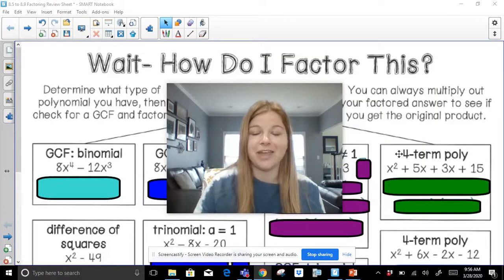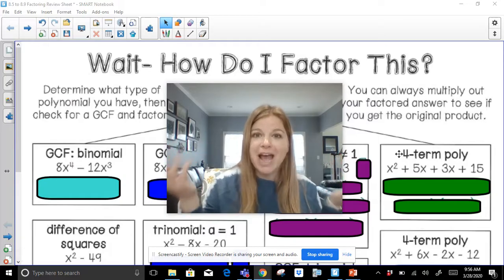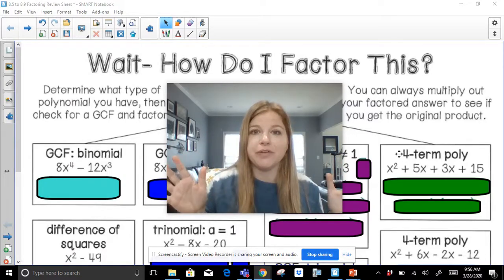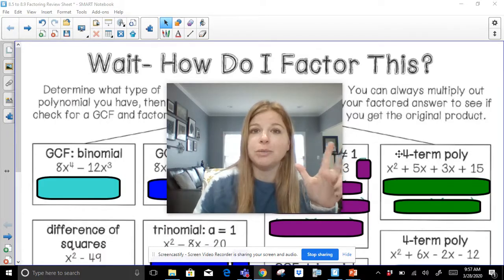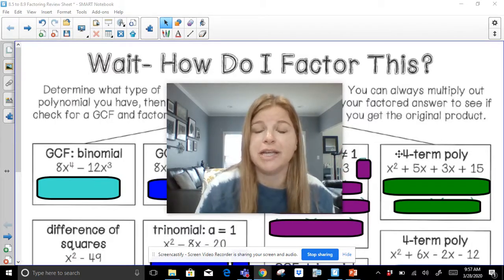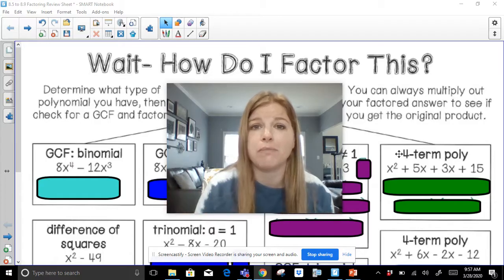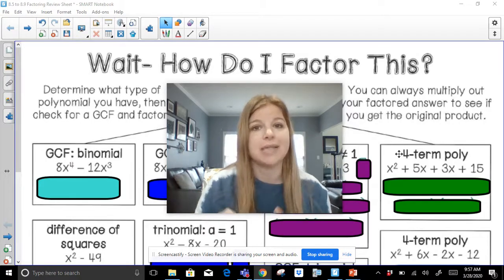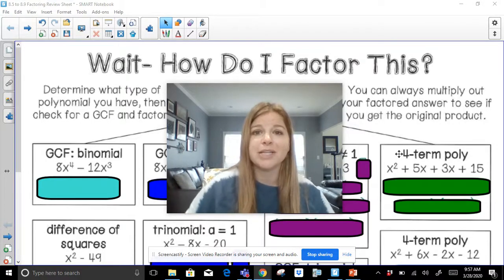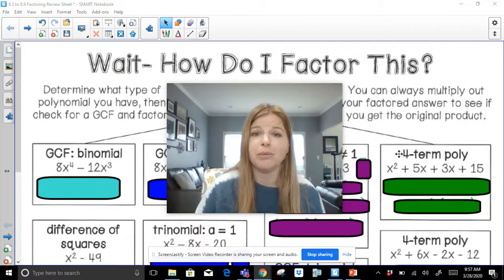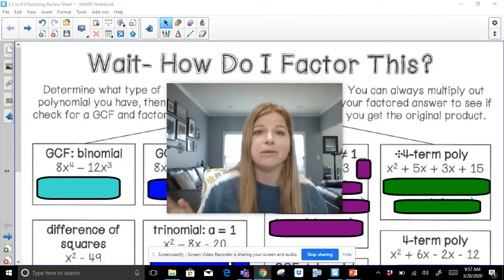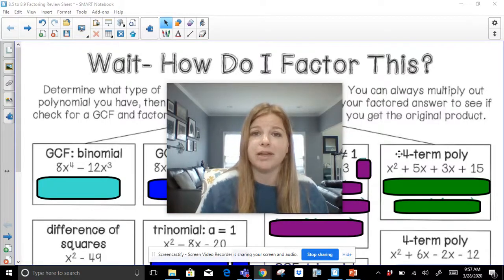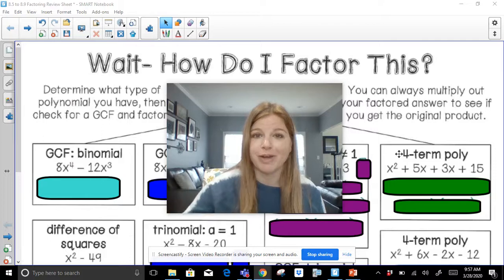Hi, welcome to my video and thank you for joining me where we figure out how to factor. This is a review video covering how to factor binomials, trinomials, four-term polynomials, how to factor out a GCF, and how to solve polynomial equations, which is the second half of the video. If you're ready, grab a pencil and paper or dry erase board and marker so you can test the problems out. Ready? Let's go.